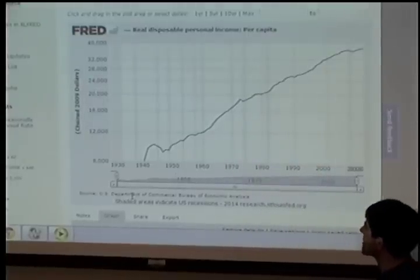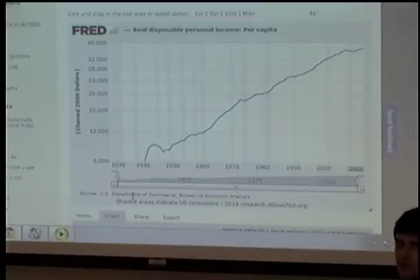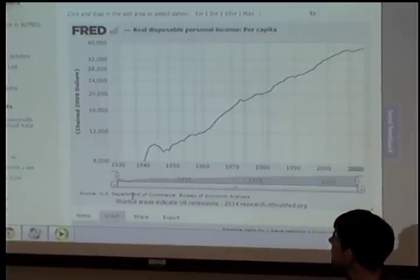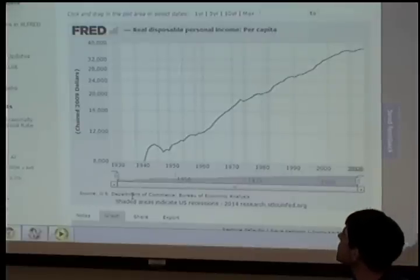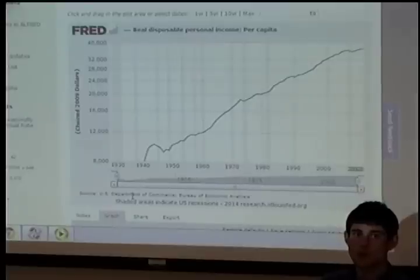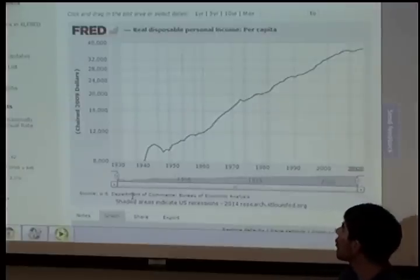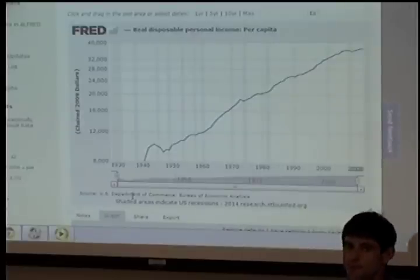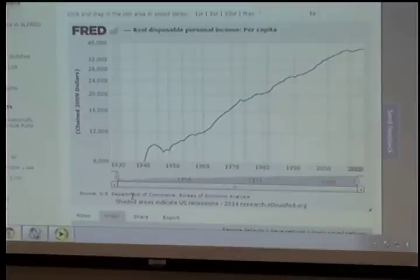It tells us the same story: in 1940 per capita income was $8,000; in 2012 it was about $36,000. So from 1940 to 2010 — 70 years — per capita income increased four-and-a-half fold. Overall, income in the US has grown tremendously. This is in per capita terms, removing the effects of population growth, and it's real GDP, so it accounts for inflation as well. We want to understand what are the sources of economic growth.